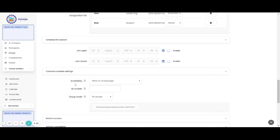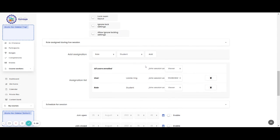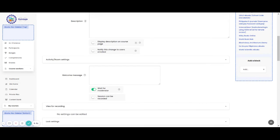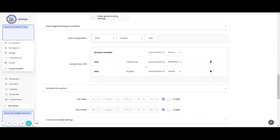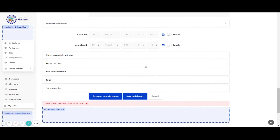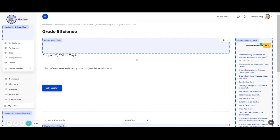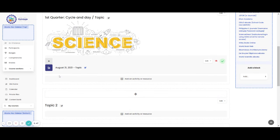Then, you can click the common module settings. I think those are the things that you should check when you want to use the Big Blue Button. Then, save and display. It's here already. Then, let's go back to our topic. You can see it already there.